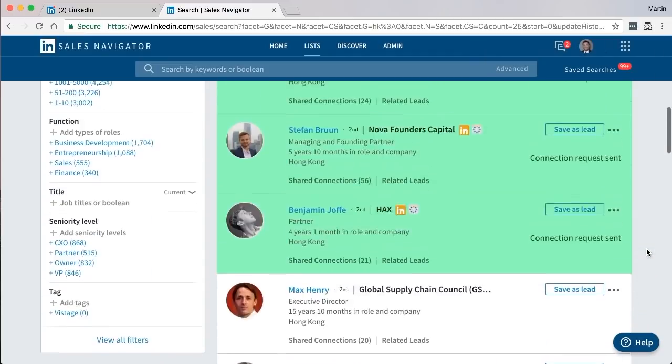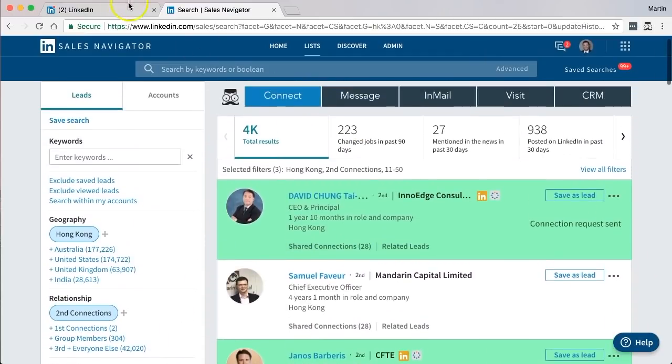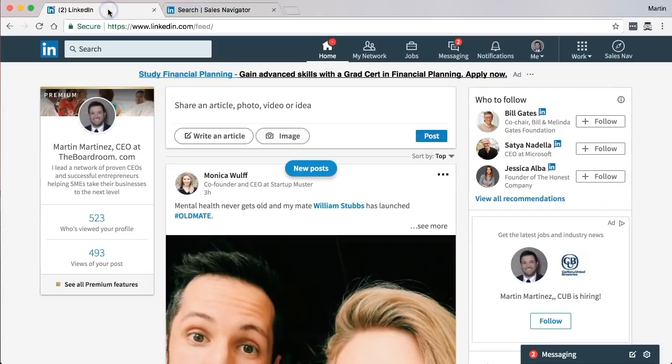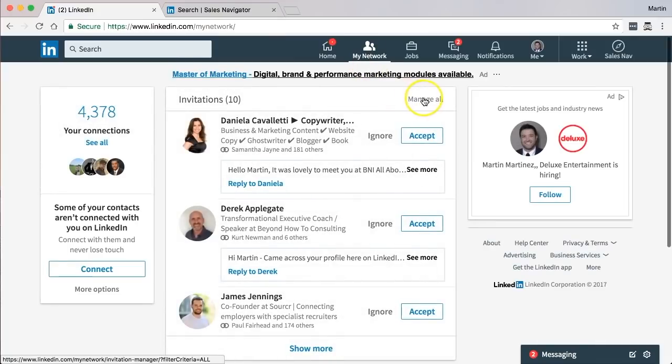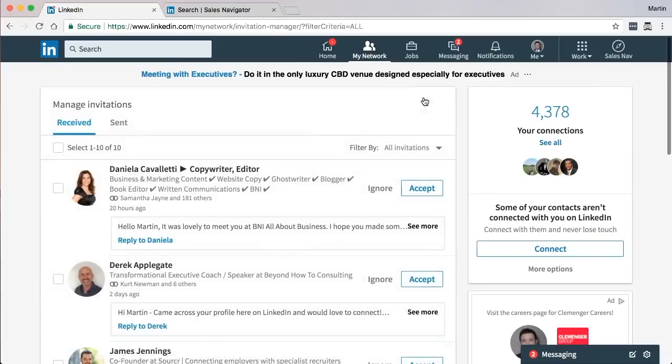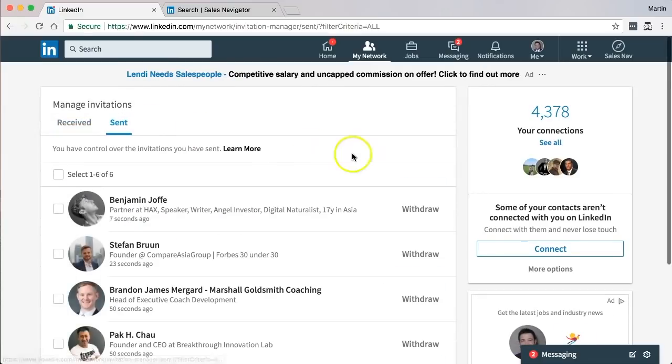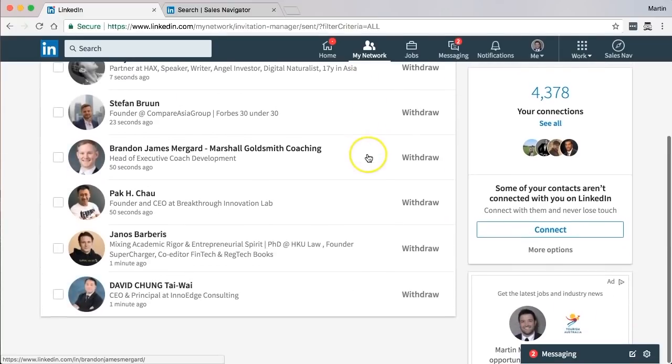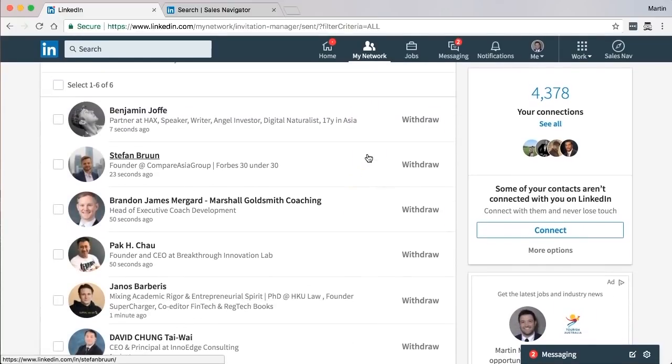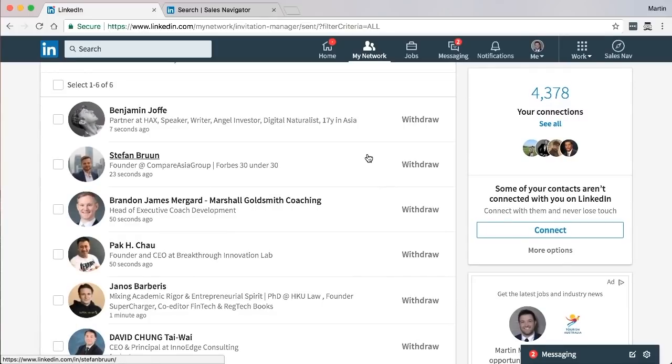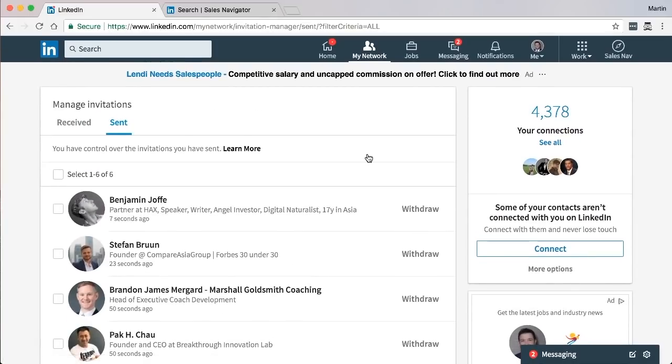To prove to you that all of these messages have been sent, you go to your LinkedIn profile, you go to My Network, you've got Manage All, you go to Send, and here they are. These are all the connection requests you just sent. Mind you, if you left it and you did 100, you can just leave it running and it will automatically do it for you.